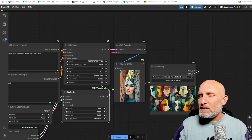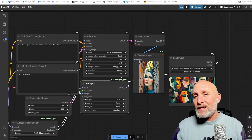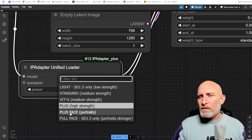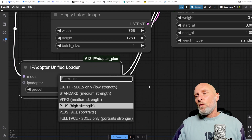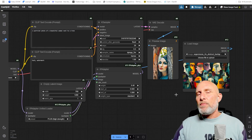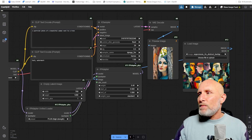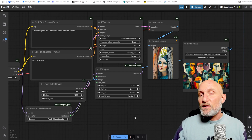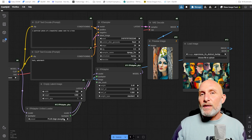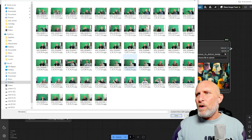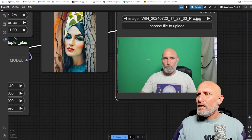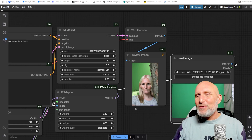That's basically it in a nutshell for using reference images for styling. But notice we also have the Plus Face model. What Plus Face does is the same job, but it only tries to mimic the facial features of the reference image. Let's give it a try — we'll open an image of a face.